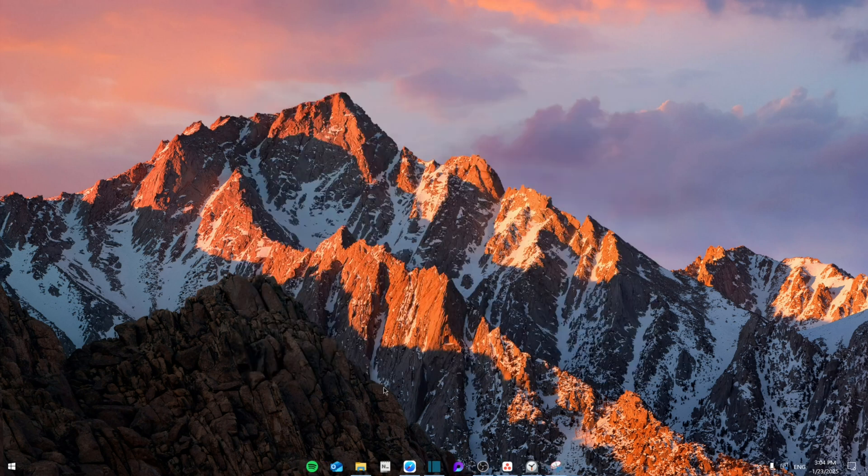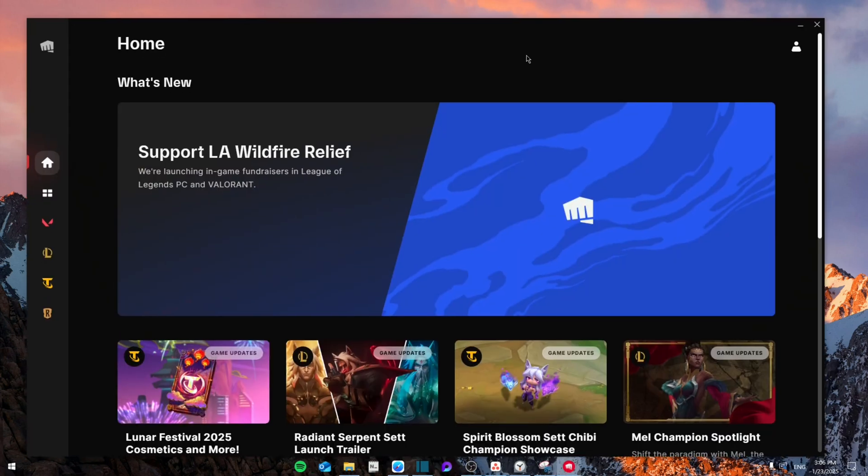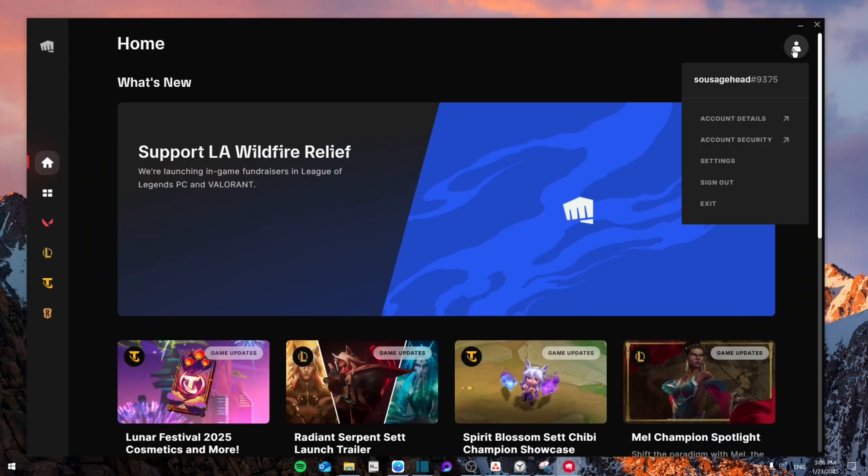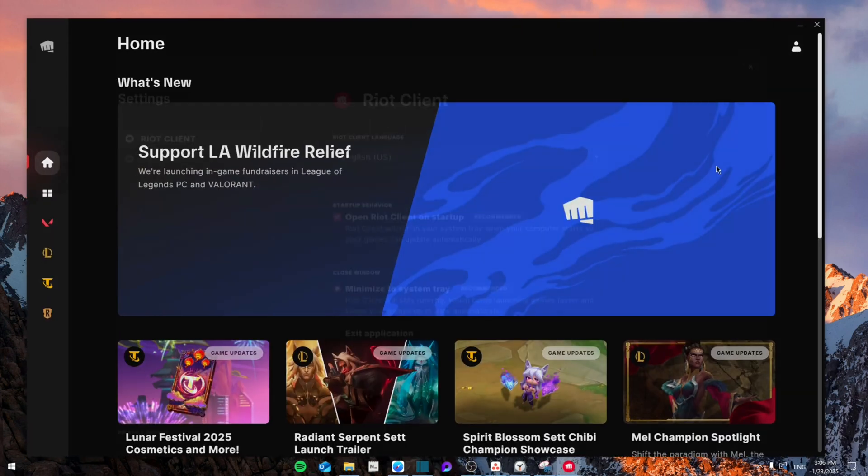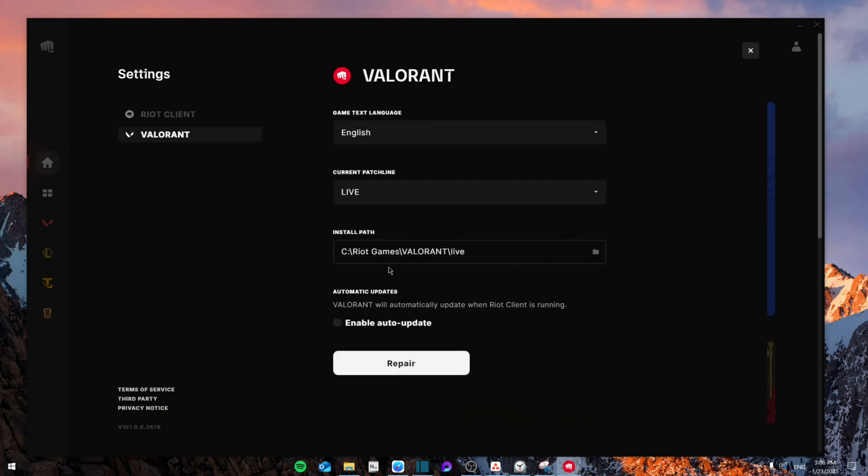Finally what you can do is repair the game. So basically you're going to go to Valorant again. Once you open the launcher go on to your settings and then from here you're going to go to Valorant and then you're going to click on repair which will repair all the files if in case there's any corrupt files on the game.